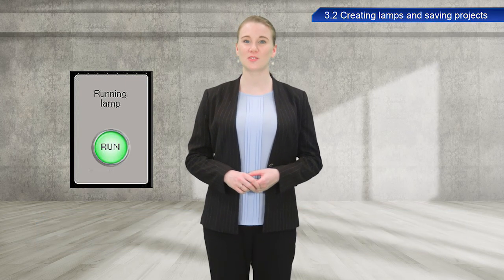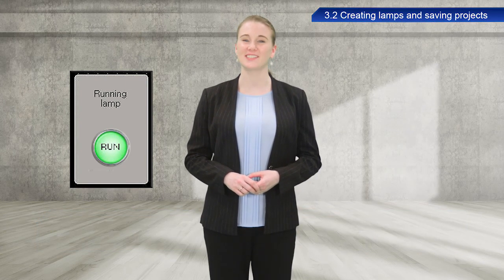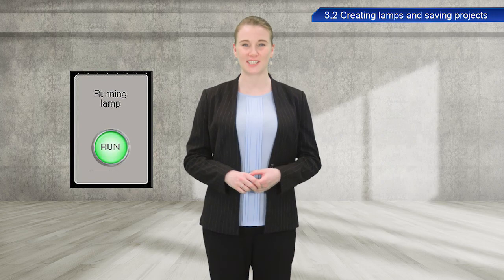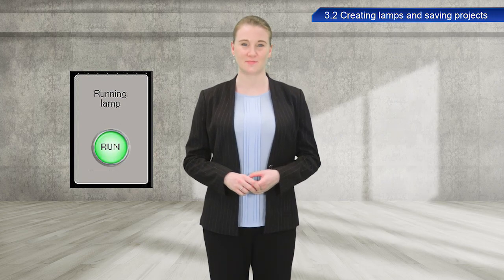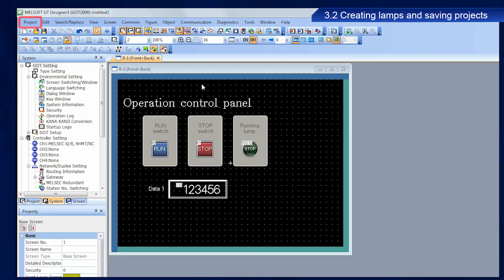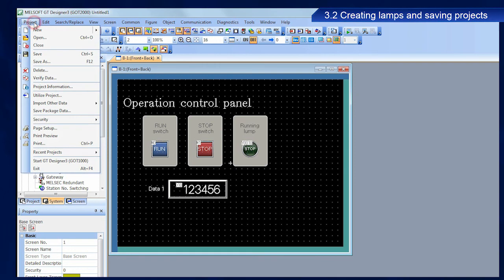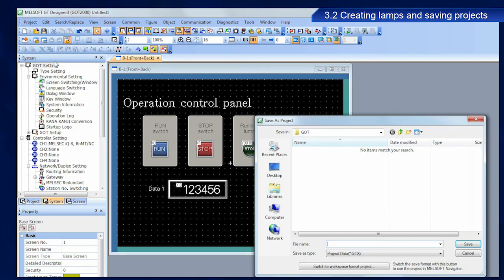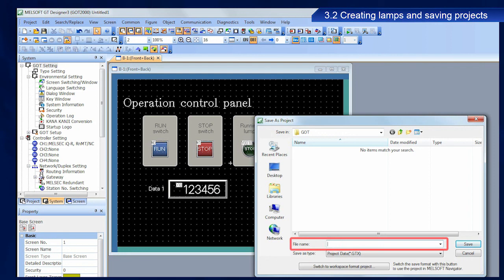Next, I will describe the procedure to save projects. From the menu bar, select project, and then save as. Enter a file name, and then click save.